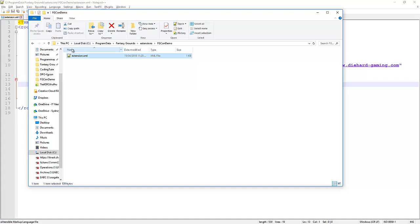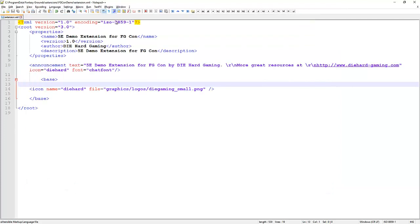It's possible to create your entire extension — providing there's no graphics — inside the extension.xml file. Everything could be done within that, but typically we don't do it that way. What we try and do is keep the same structure and layout as Moon Wizard has done for the core RPG rulesets, creating a similar folder structure for the elements we need.